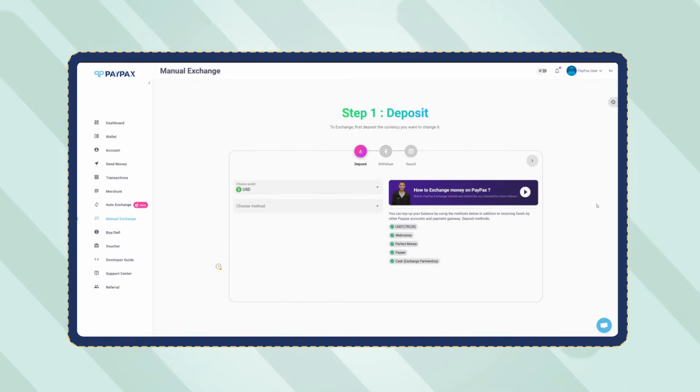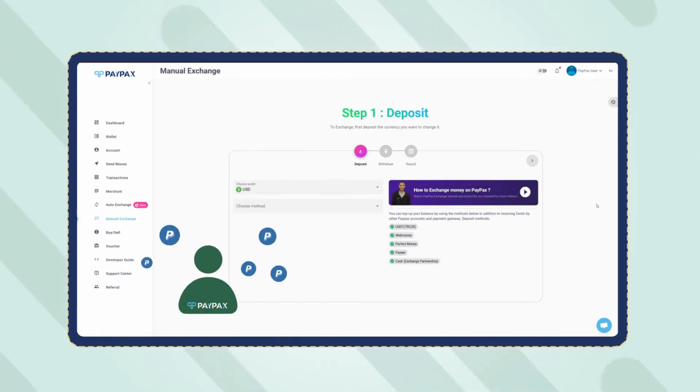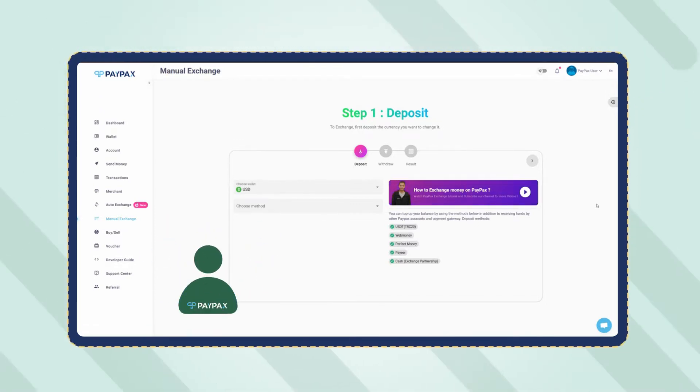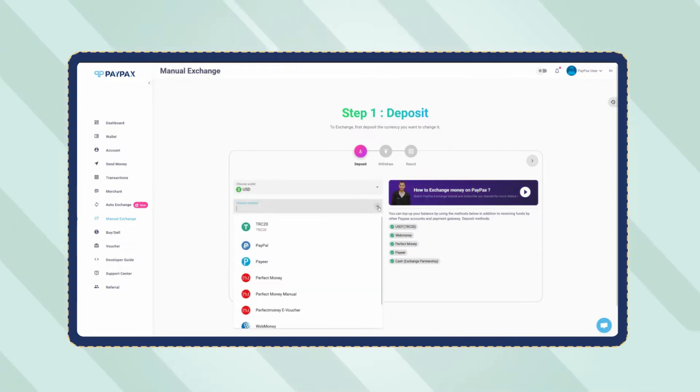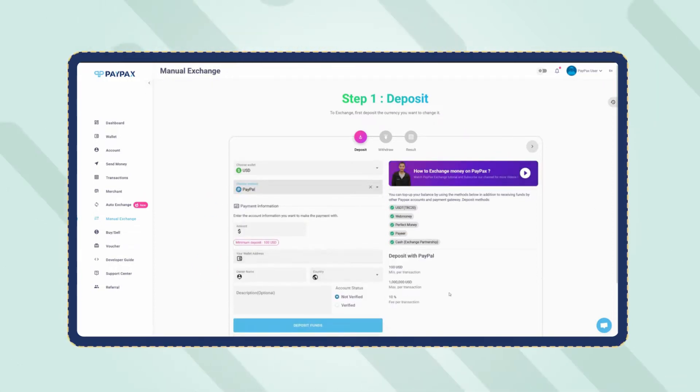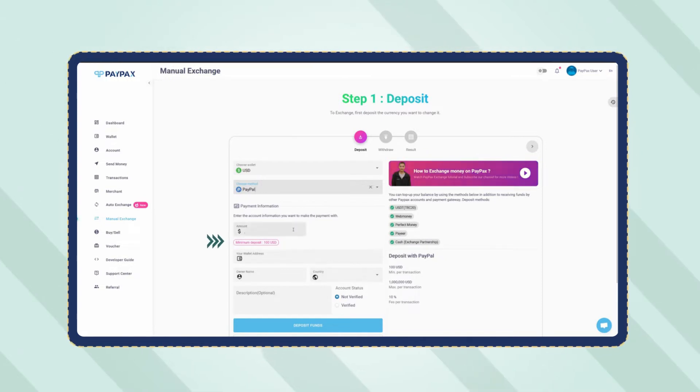In the first step, you need to deposit PayPal to your PayPax USD account. Choose PayPal as the deposit method in the table. Now specify the amount, and note that the minimum deposit amount for PayPal is $100.